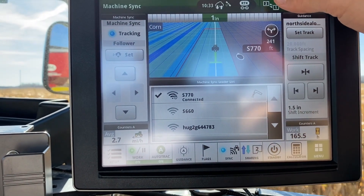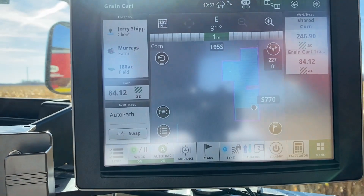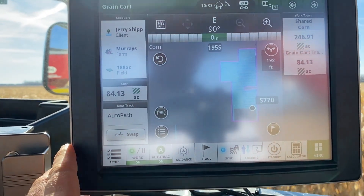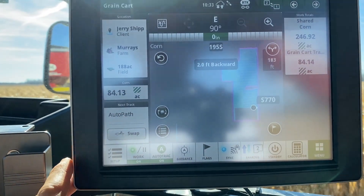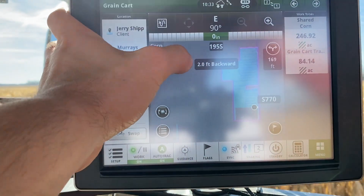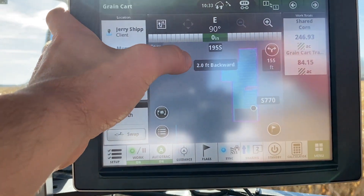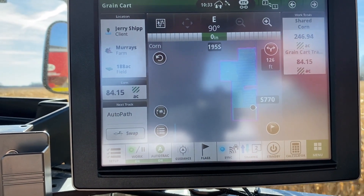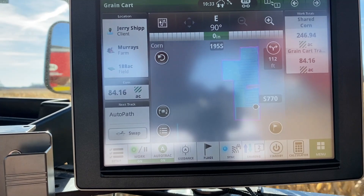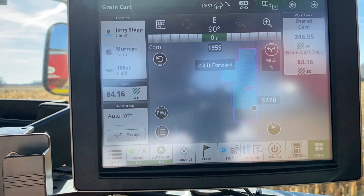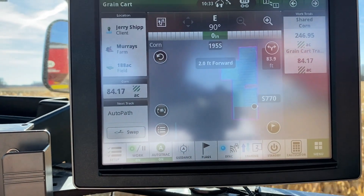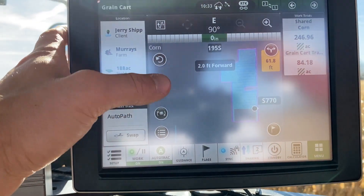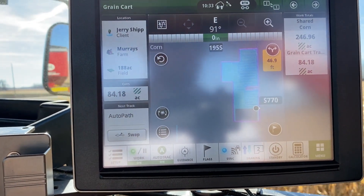Now demonstrating the shift track nudging capability. If the combine nudges the grain cart, on the larger map screens you can see what shift has been applied, and you'll hear an audible beep to know that a shift has been made to the grain cart. You can see the grain cart is getting full and the combine is shifting us ahead to fill from the front toward the back of the grain cart.